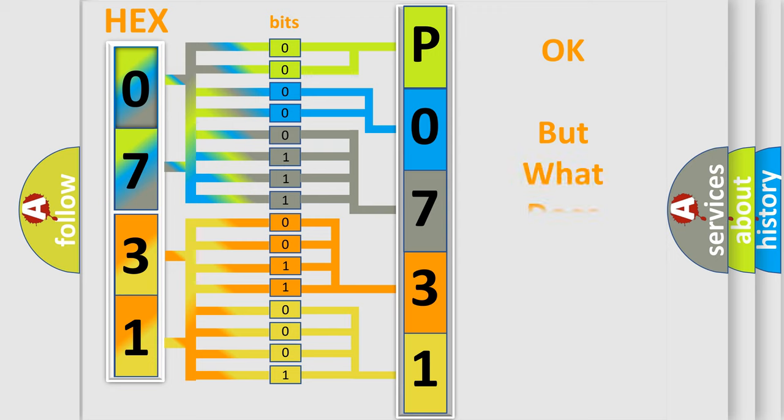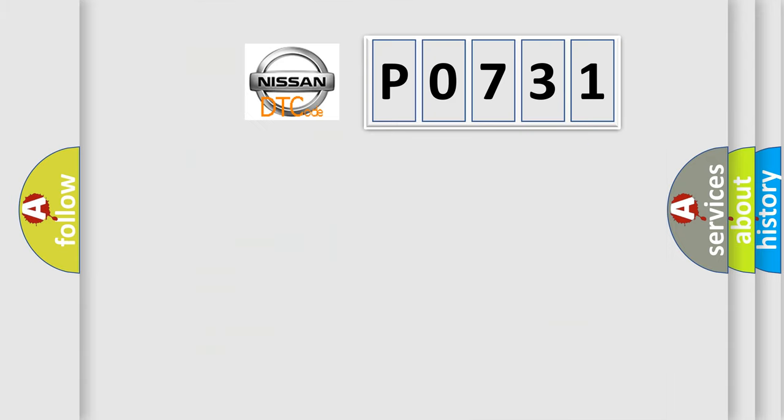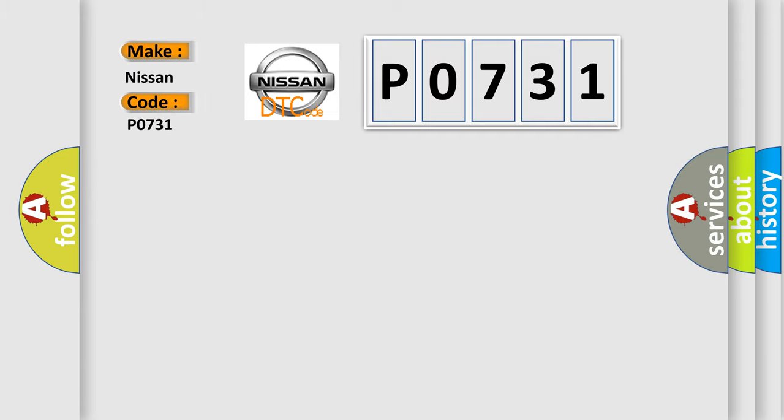The number itself does not make sense to us if we cannot assign information about what it actually expresses. So, what does the diagnostic trouble code P0731 interpret specifically for Nissan car manufacturers?